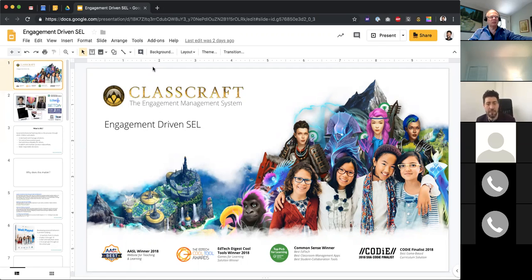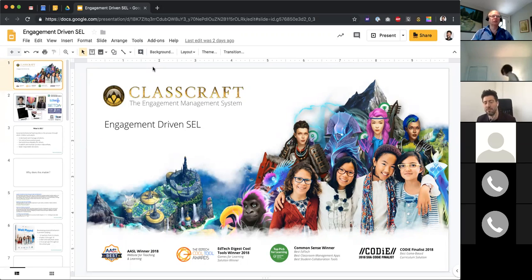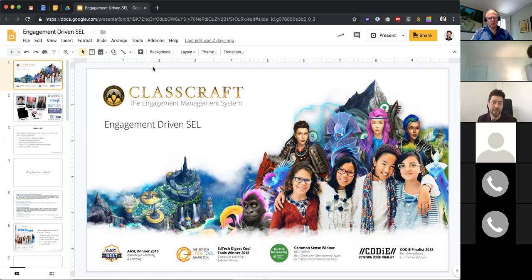I had the idea to build Classcraft in my own classroom. I was teaching AP physics — these kids were not disengaged — and my classroom was quite engaging because I had an ongoing obsession with creating meaning in school. We'd build hot air balloons, do fun projects around physics, but I realized my students were also quite competitive and I really wanted to foster engagement around the community aspect of being in the classroom.